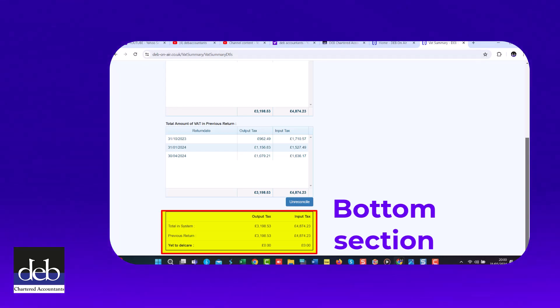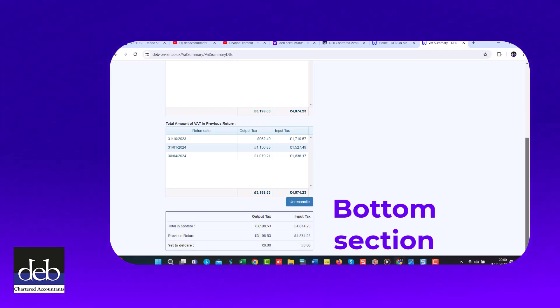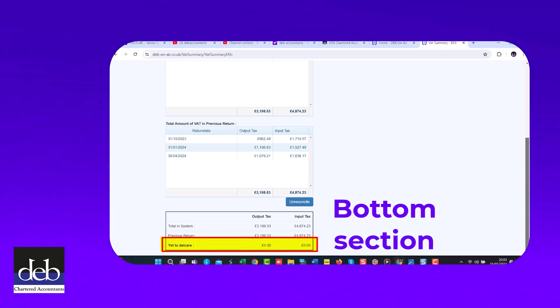If you check the summary just after you have completed the bookkeeping for the final month of the VAT return you have just submitted, then you would expect this to show that there is nothing left to report.